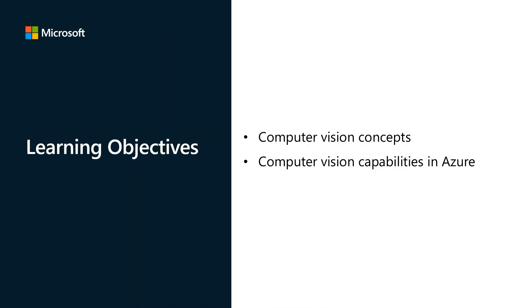Our session on Computer Vision is divided into two parts: Computer Vision Concepts and Computer Vision Capabilities in Azure.